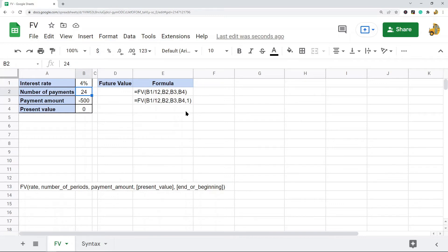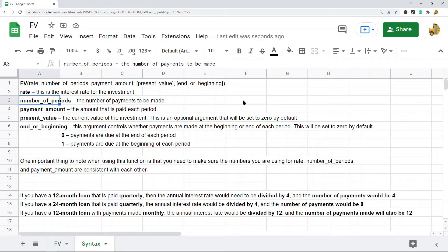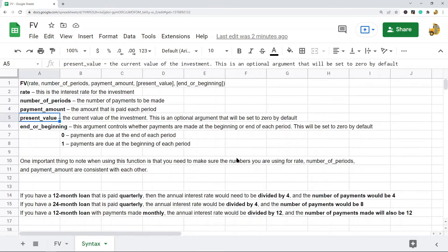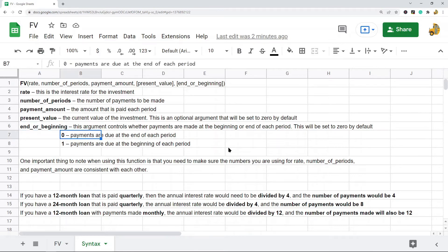Before I show you how to set up the formula, let's go over the syntax. The first argument of the FV function is the interest rate for the investment. Next is the number of periods, which is the number of payments to be made. The next argument is the payment amount — the amount paid each period. There are also two optional arguments: present value, which is the current value of the investment and defaults to zero, and end or beginning, which controls whether payments are made at the beginning or end of each period and also defaults to zero.